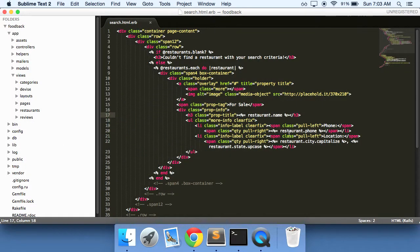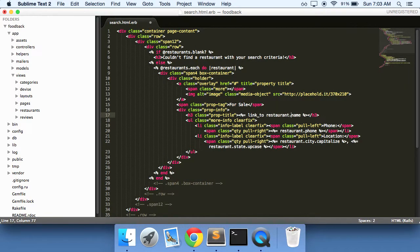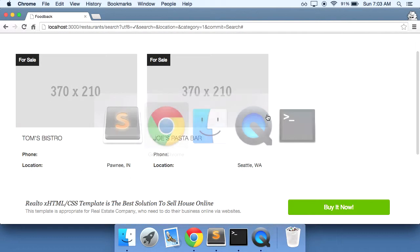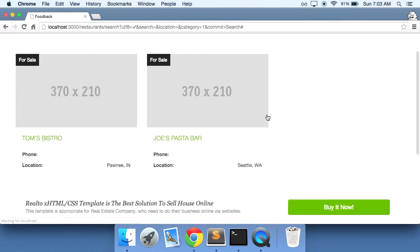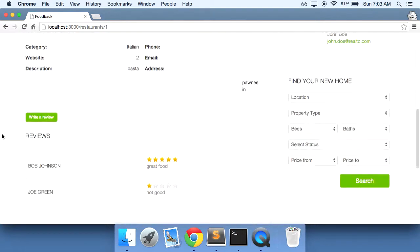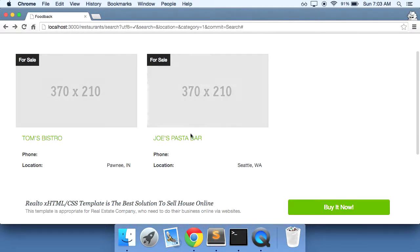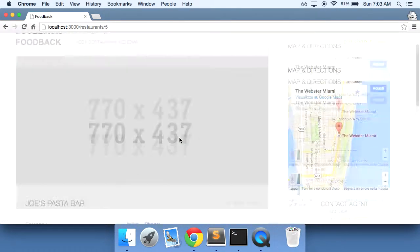And so we can do that, well first of all we can do that by making the restaurant name a link. So if we do a refresh it'll take us to the restaurant.